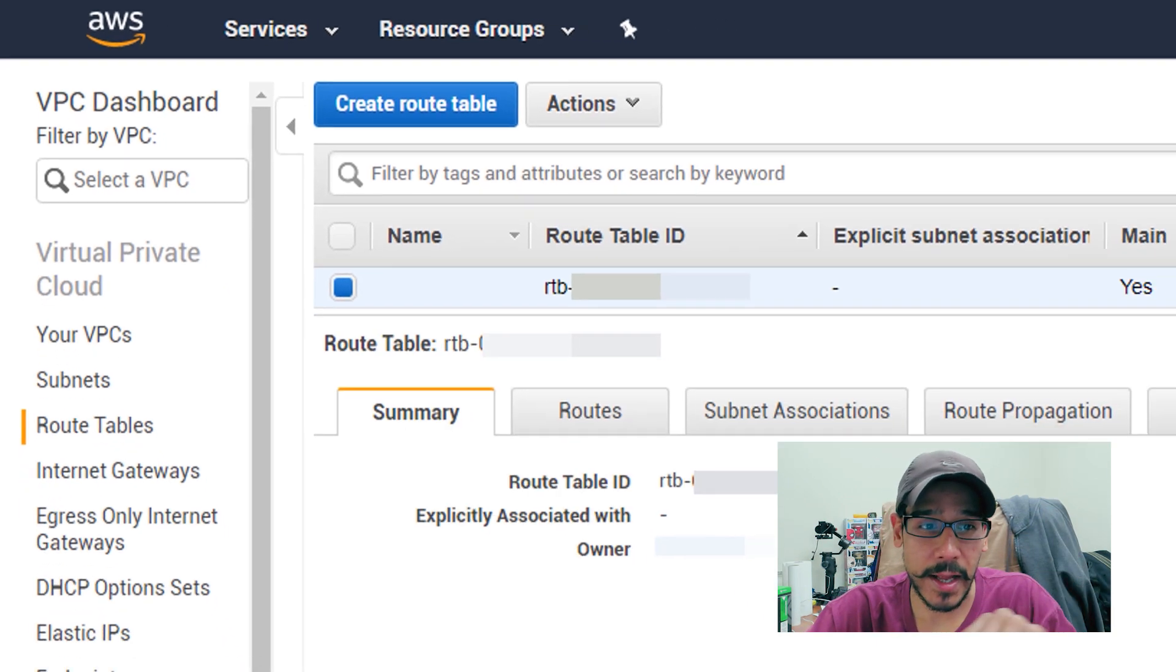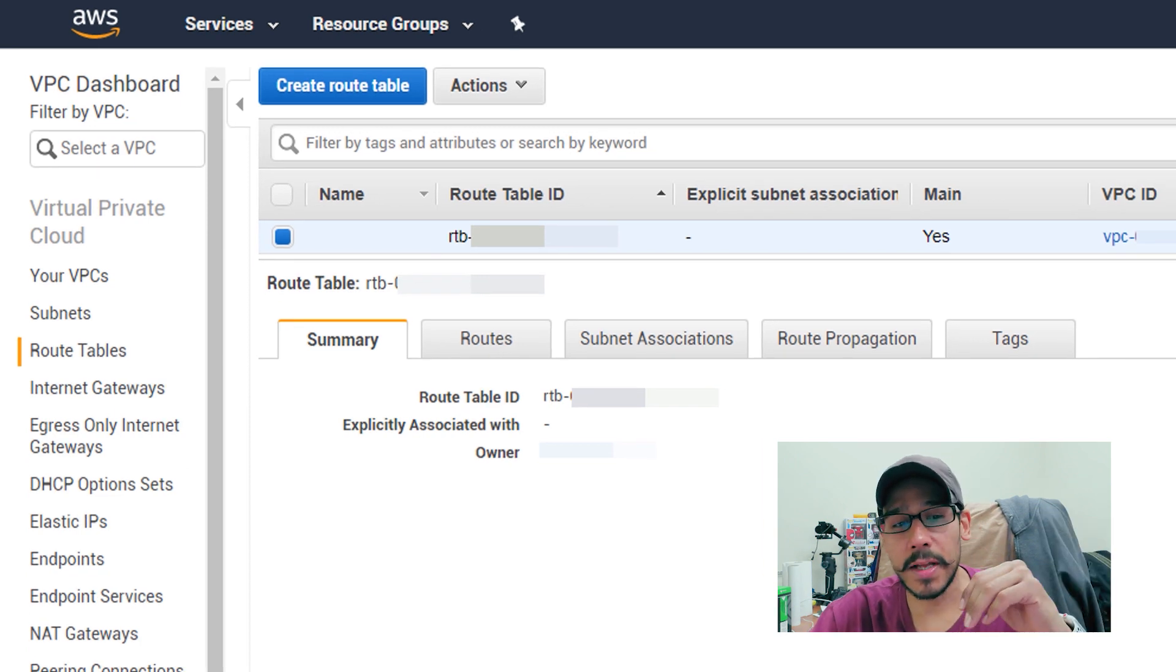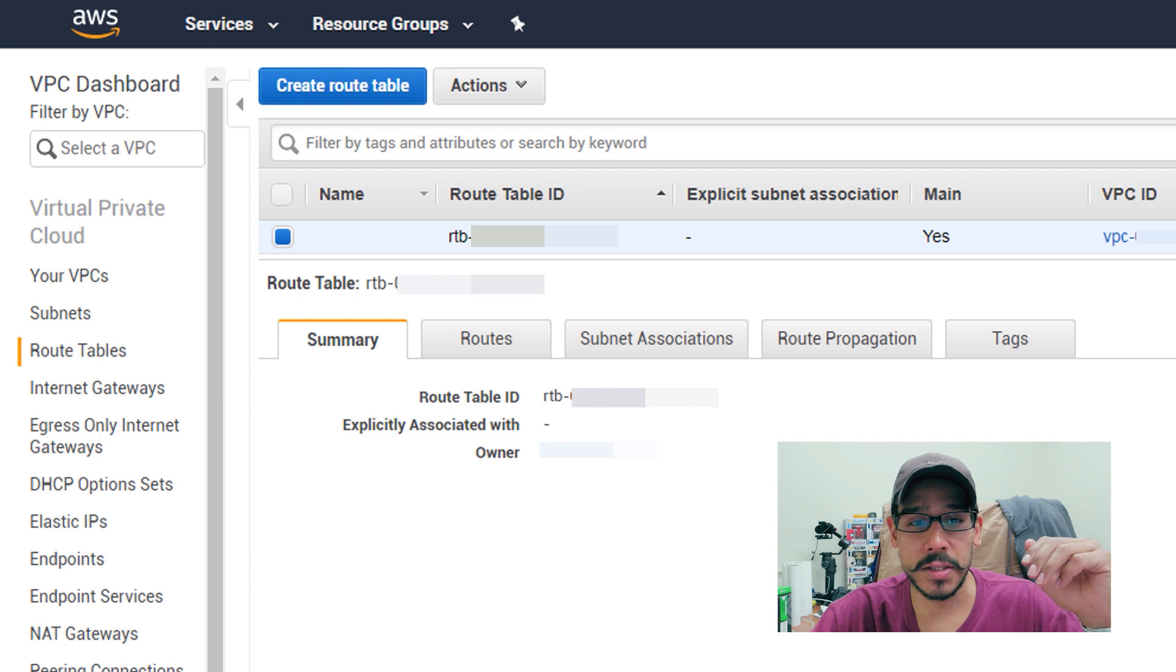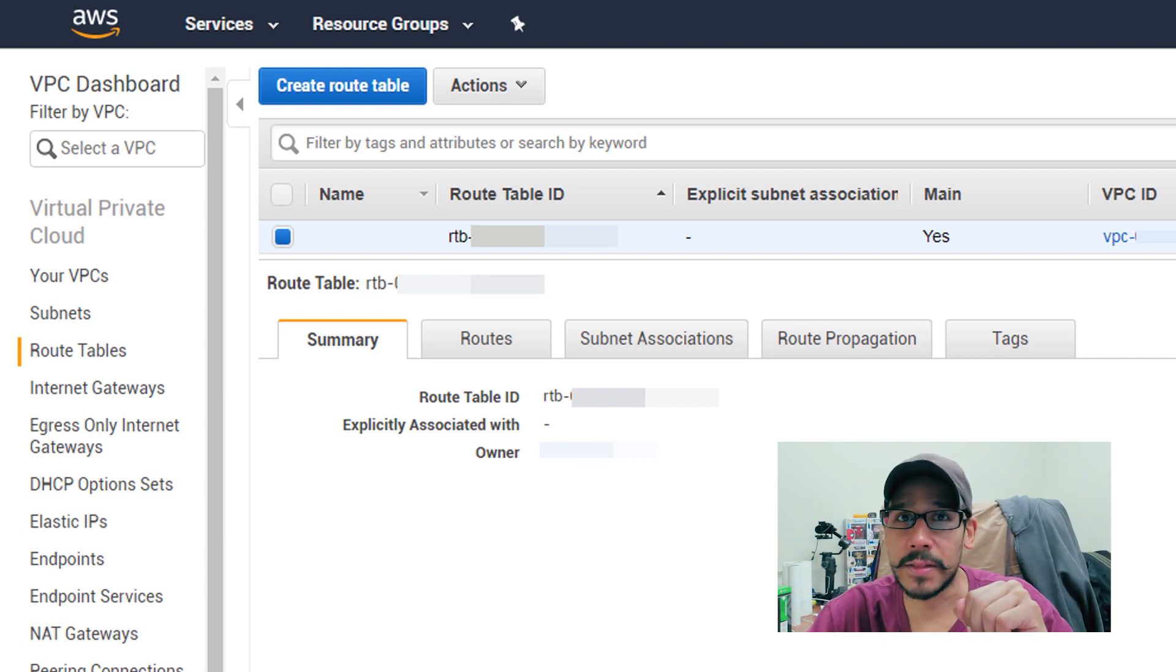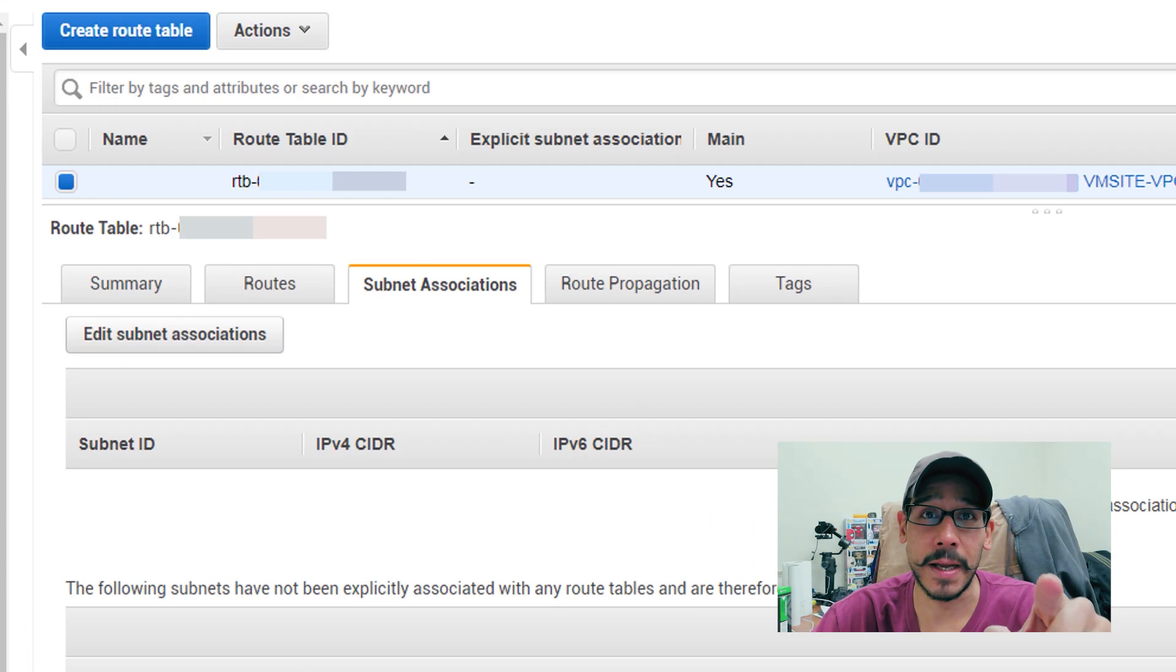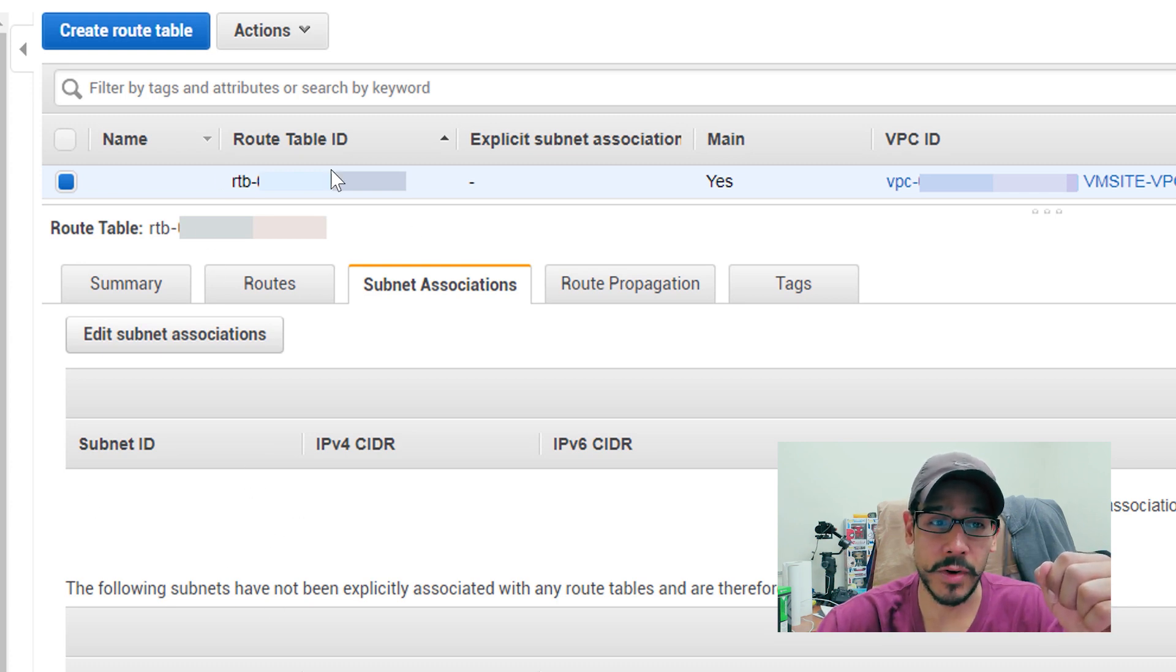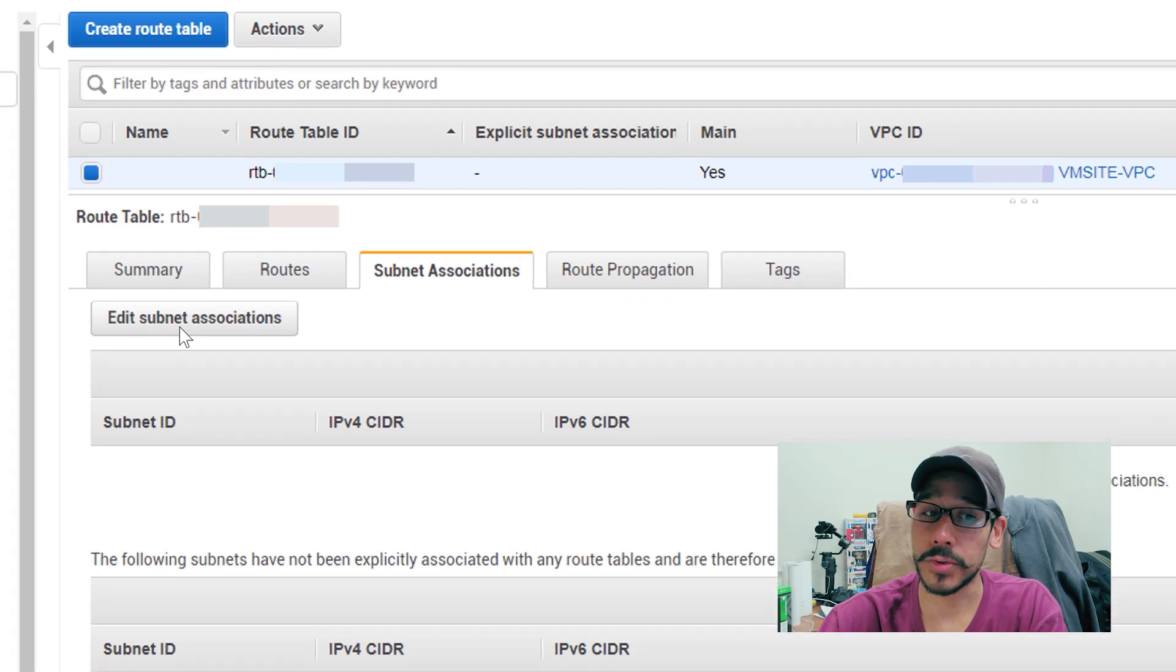So we're going to select that. And when you select that, you should see the summary routes, subnet associations, and all those other tabs. Now the one that we need to get into is the subnet association. We need to take these subnets right here and then bring them over into this route table. We're going to click on edit subnet association.